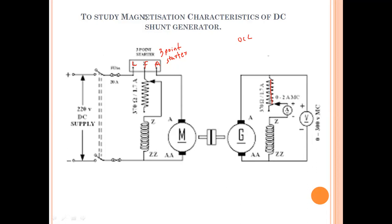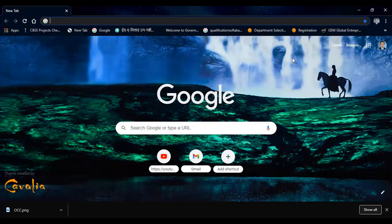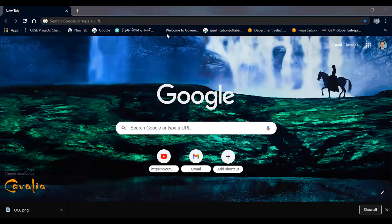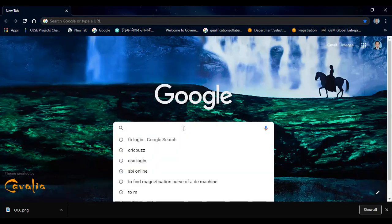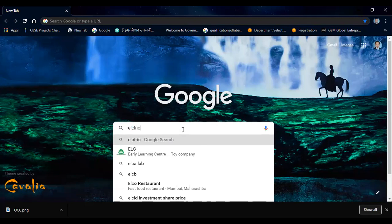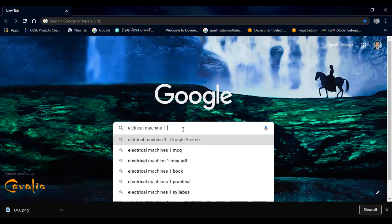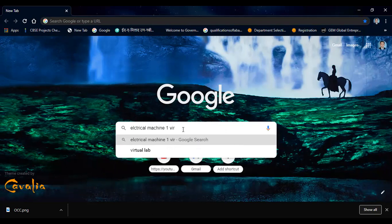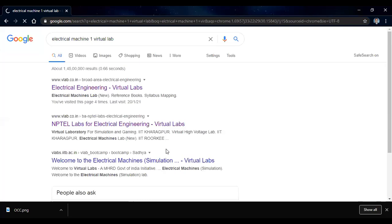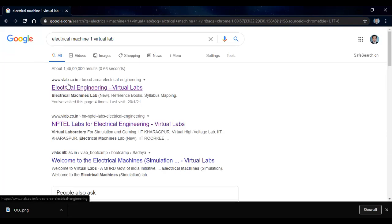Go to the virtual lab. Open the browser and search for 'electrical machine virtual lab'. We get the link www.vlab.co.in — open that link.